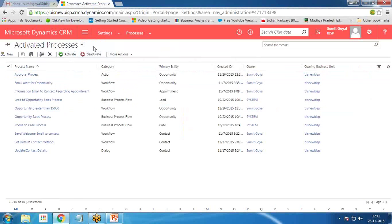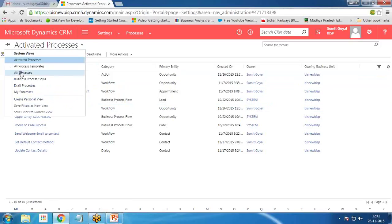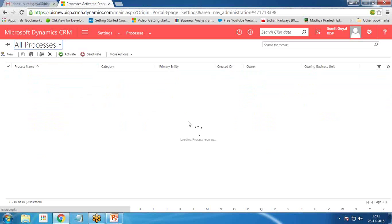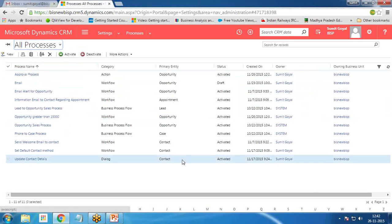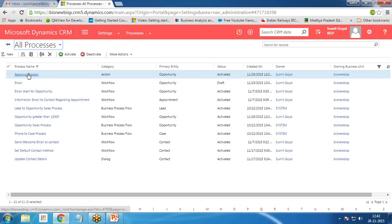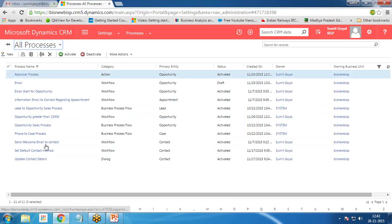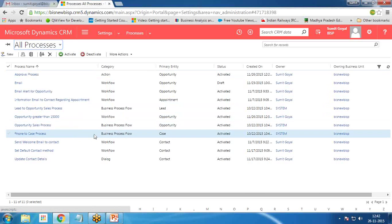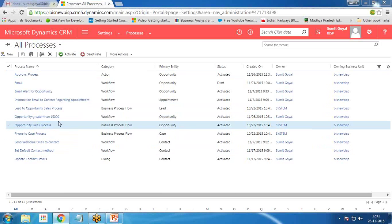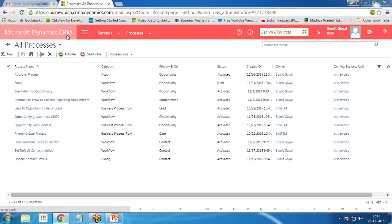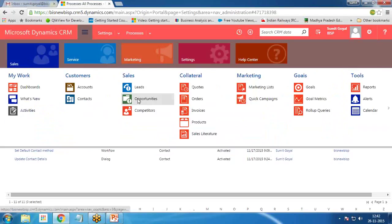Now let's test it. Click on Sales and make sure that both processes are in Activated status — the Approval Process action and the Opportunity Greater Than 15,000 workflow must both be activated.